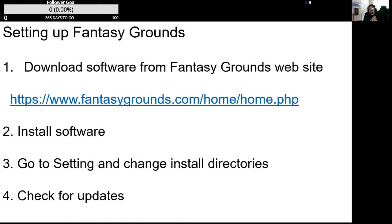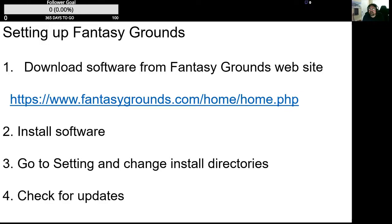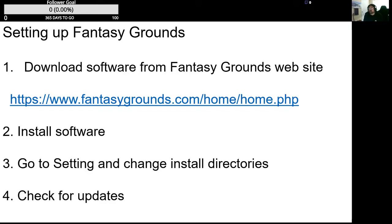So first, I'm going to take you through how to download and install the software, then go into your settings to change the install directory and check for updates. We'll stop the video there, and I'll produce another one on how to log in and get your character set up.